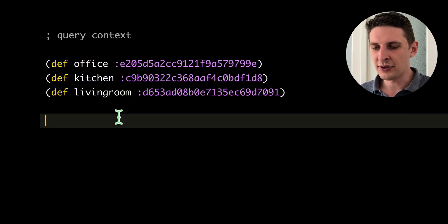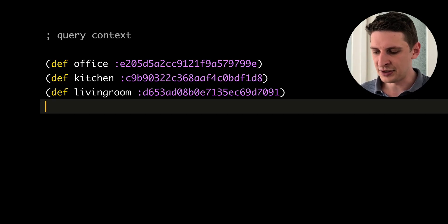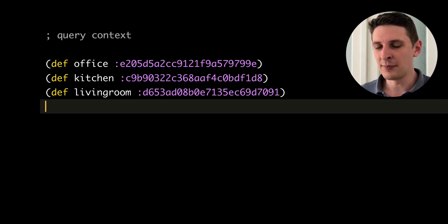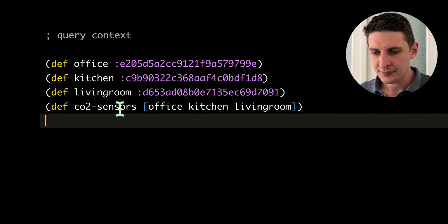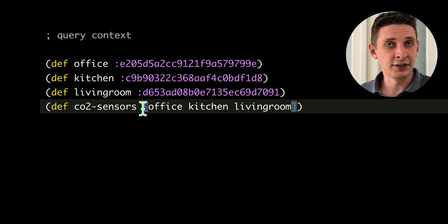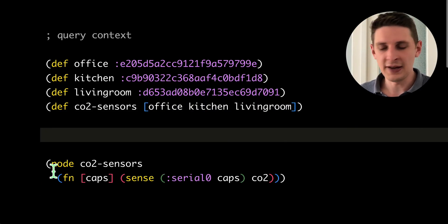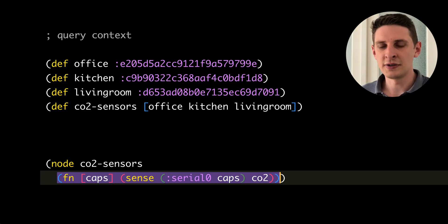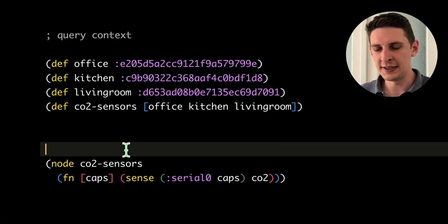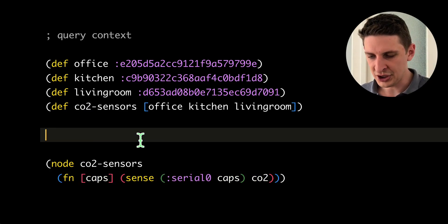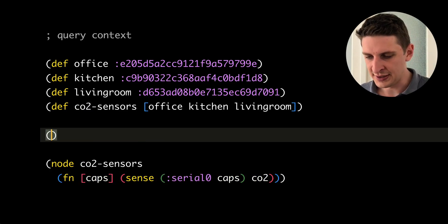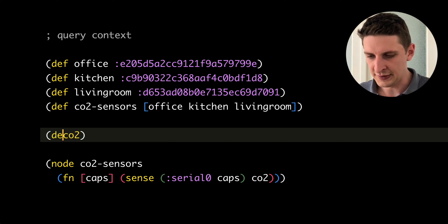So here I've got three nodes that are sensors, and I want to run the same code in all of them. I can easily do that by just putting them in a vector and then feeding that to the node. So I say I want to run this function on all of these nodes. And what this function does is just read the serial and call a function called CO2.